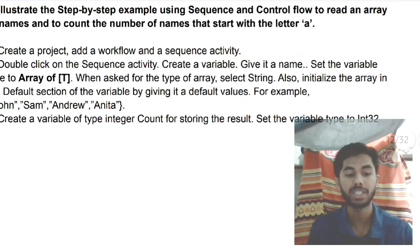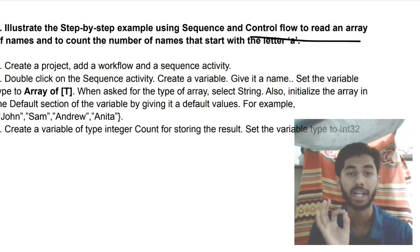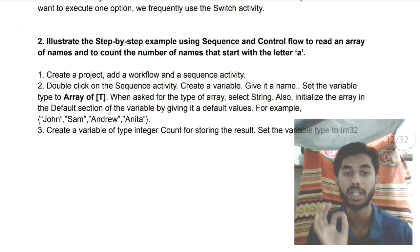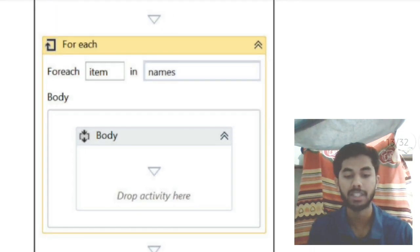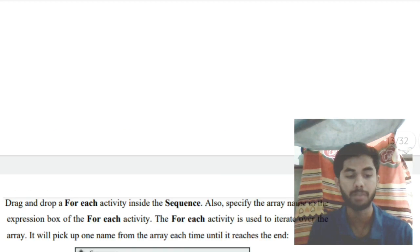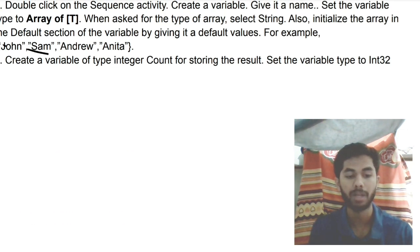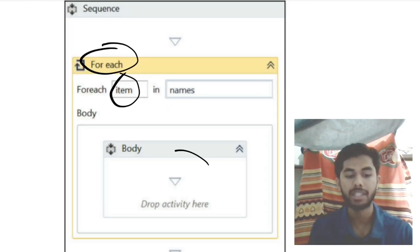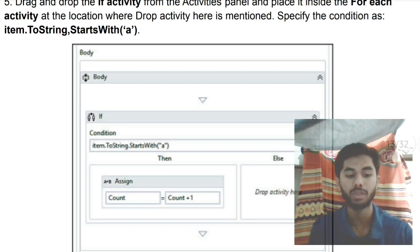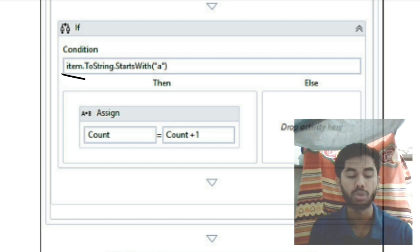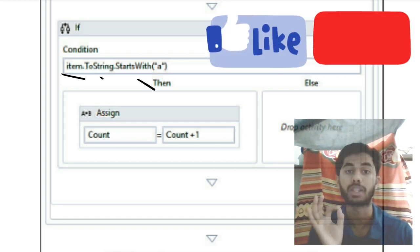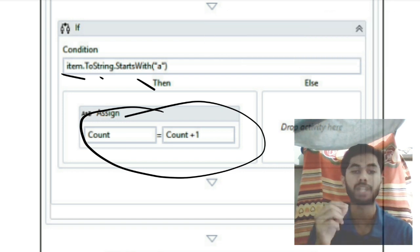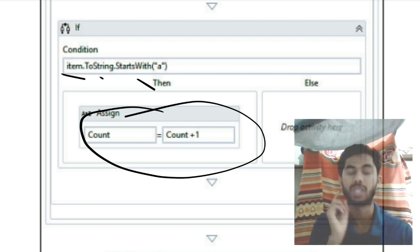Moving on to the second question: illustrated by a step-by-step example to read a flow in an array and select all names starting with 'A'. First, you create a names array and store some names inside it — for example: John, Sam, Andrew, and Anita. Then you use a For Each loop to access each item. Inside the body, you check the condition: item.ToString().StartsWith('A'). If true, assign count = count + 1, so the count is incremented by one. This continues until all names are accessed, and count increases for each name starting with 'A'.